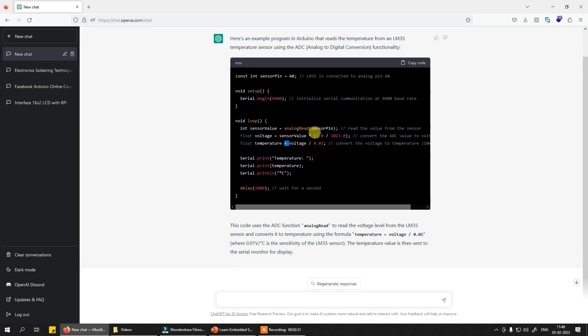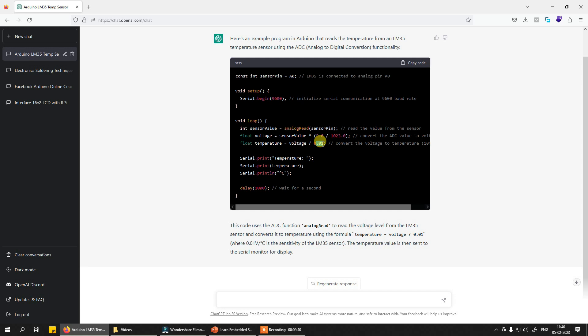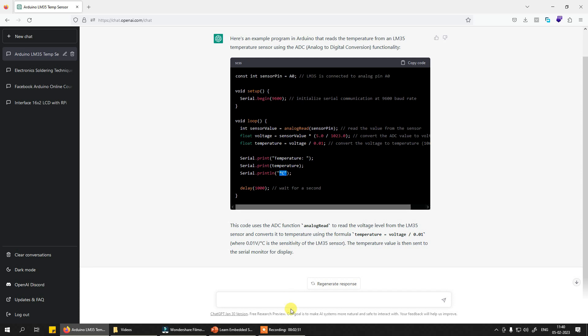And now by dividing that value by 0.01 or 10 millivolts, you are basically going to get your exact temperature value. So serial.print temperature, then you print this temperature value over here, and then you print degree Celsius symbol. As simple as that. What more you need?